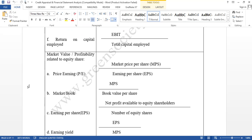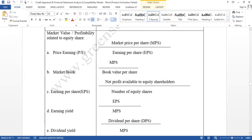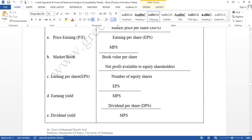Another ratio is the market-to-book value ratio: market price per share divided by book value per share. Market price per share is available from the CSE and DSE websites, and book value per share is available from the annual report. Earning yield is the reverse of P/E ratio — it is earnings per share divided by market price per share. Dividend yield is dividend per share divided by market price per share.